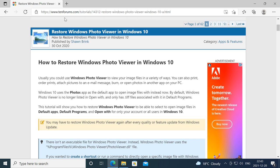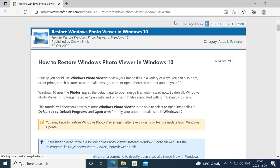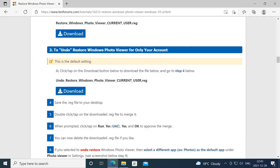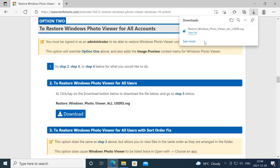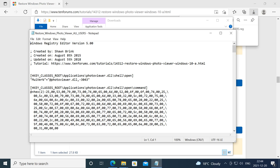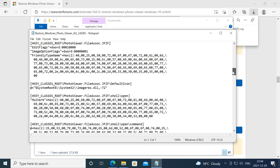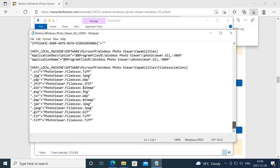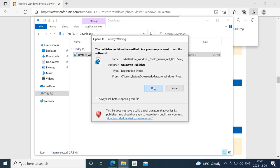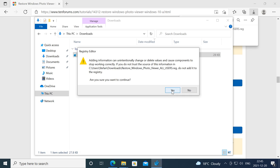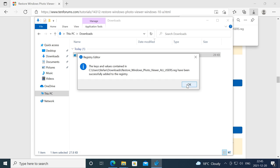The second method is to go to this URL here, link will be in the description, then download this registry key. Here is what is inside this registry key. To install it, double click on it then click yes, then click ok.